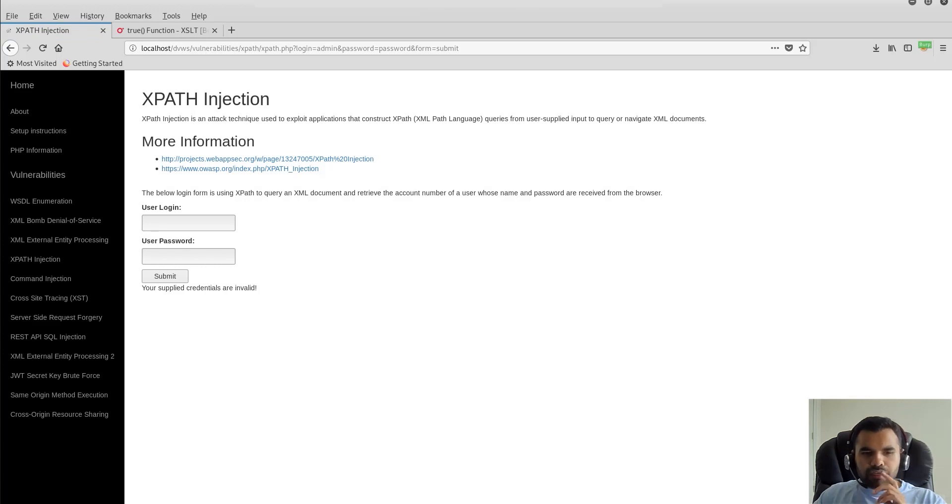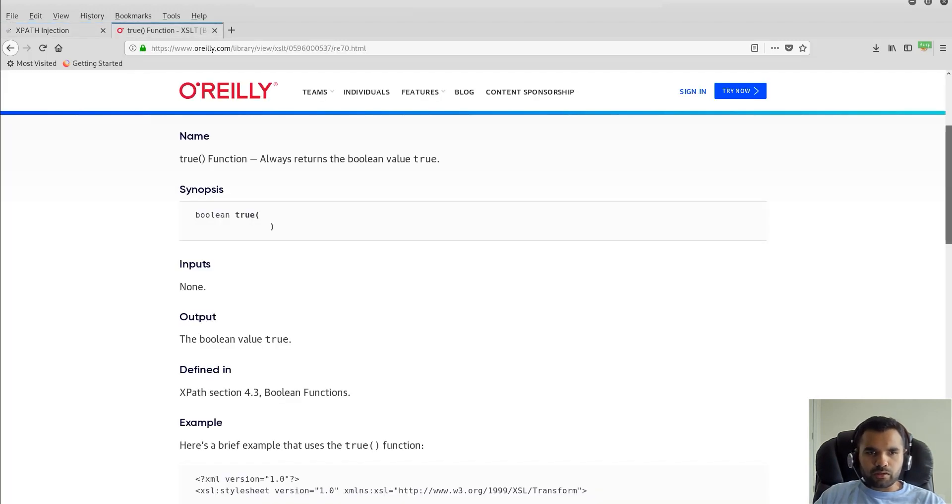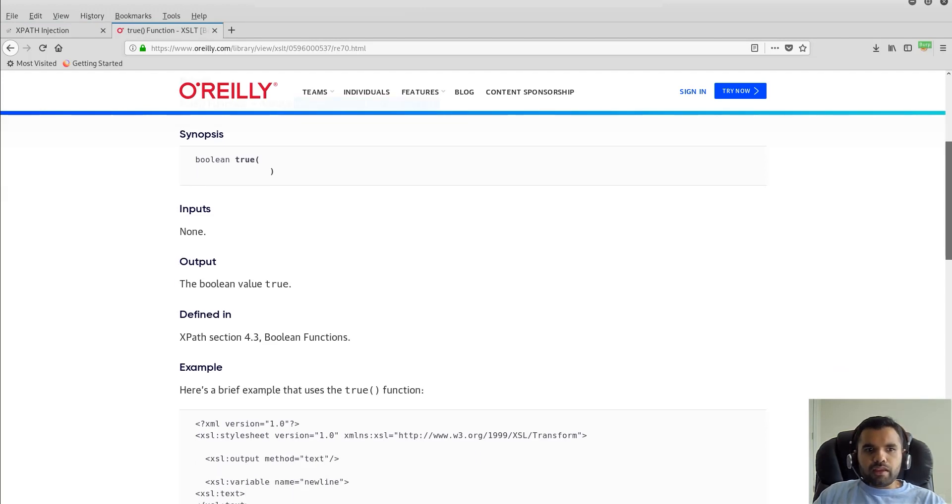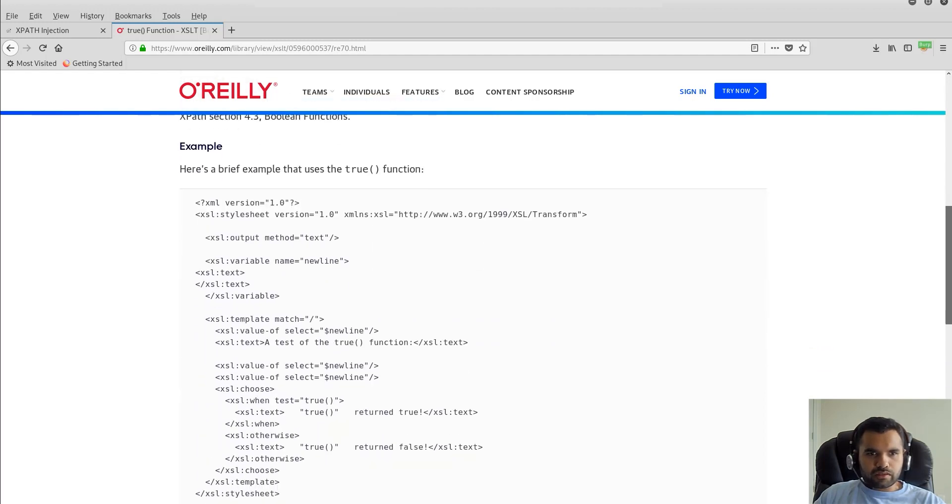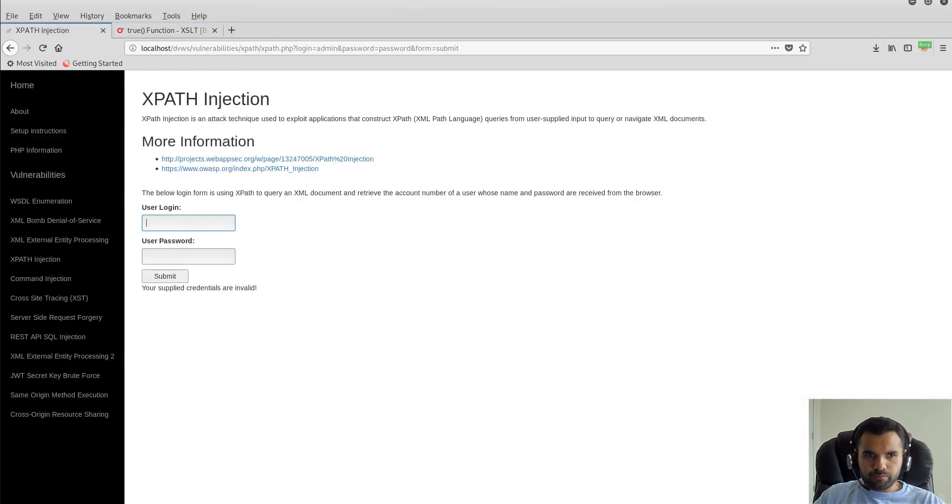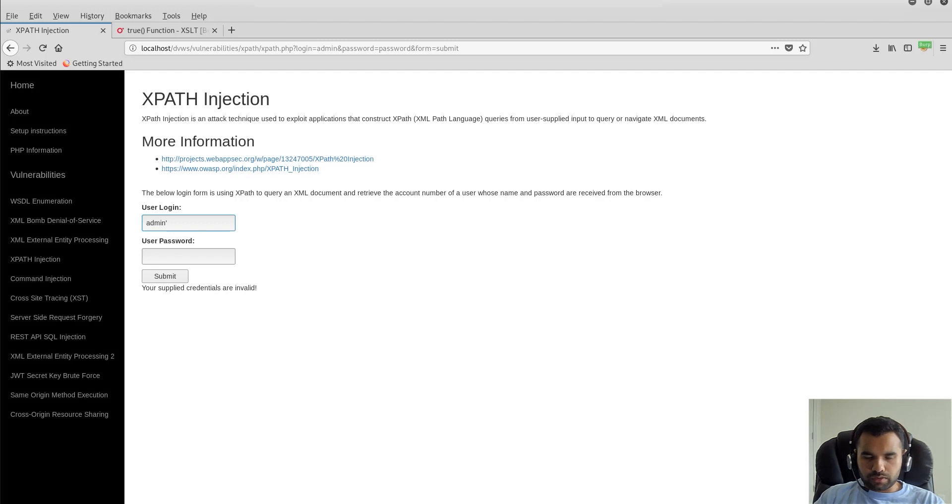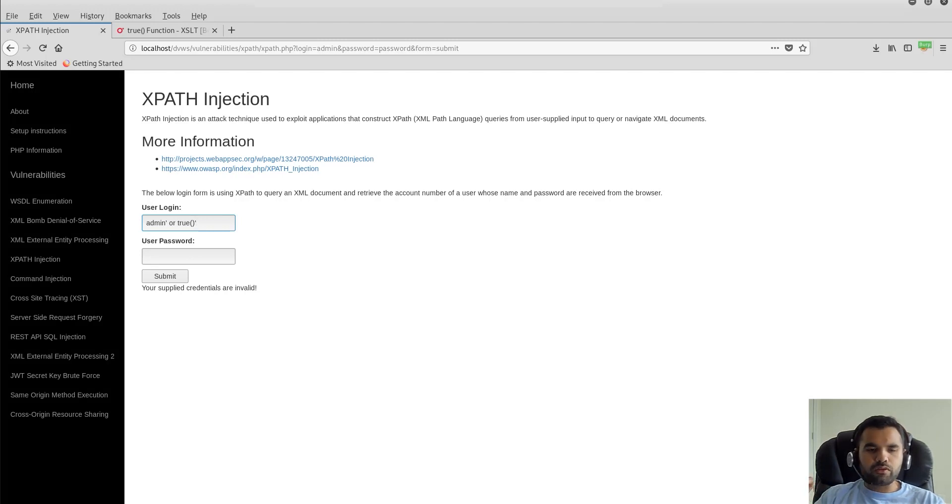Now what we're supposed to do is simple - we're going to try to make the query true because we don't know what the user or password is. I'm going to show you this - the true function always returns the boolean value true. Whatever you need to know is the true function always returns true, so I'm going to use that. I'm assuming the application is using single quotes, so I'm going to close it. Supply the OR tag or OR statement and then write true - this will always return true. We also need to close the single quote.